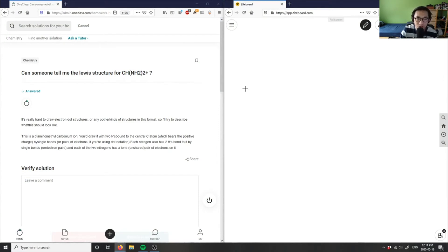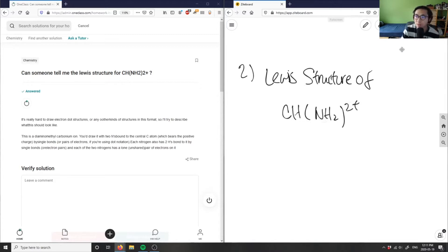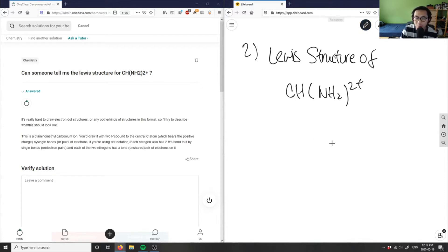We're looking at the Lewis structure of CHNH2, 2+. Looking at this compound, I need to identify which atom is the least electronegative. In this case, it's going to be carbon, so carbon is going to be in the middle. It's going to be bonded to hydrogen and also to this nitrogen ion here. I have a charge of 2+ here.